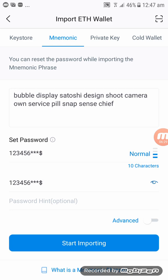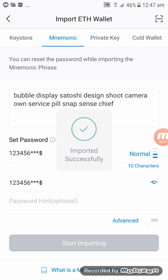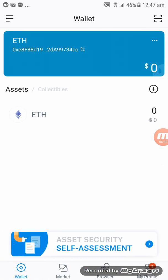Click again on Start Importing, and there you go — your account has been imported from Trust Wallet to imToken. So hopefully this will help, and bye for now!